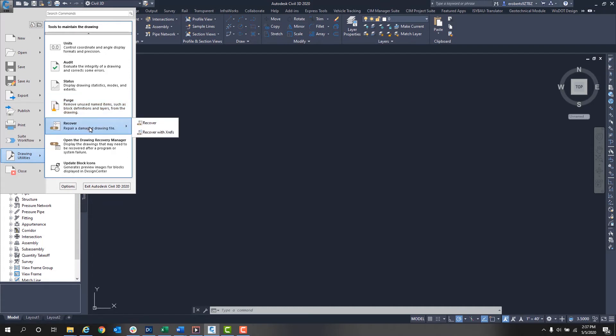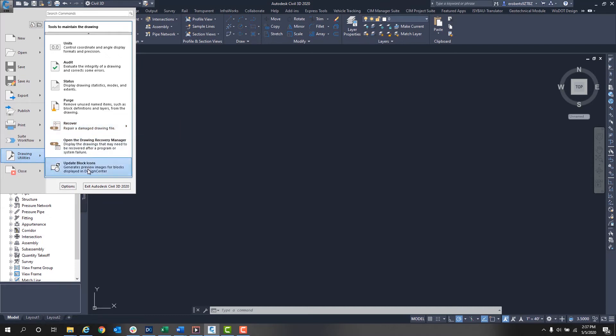There's also Recover. If your drawing gets damaged and needs to be repaired, you can use this. At the bottom we have Drawing Recovery Manager along with Update Block Icons.